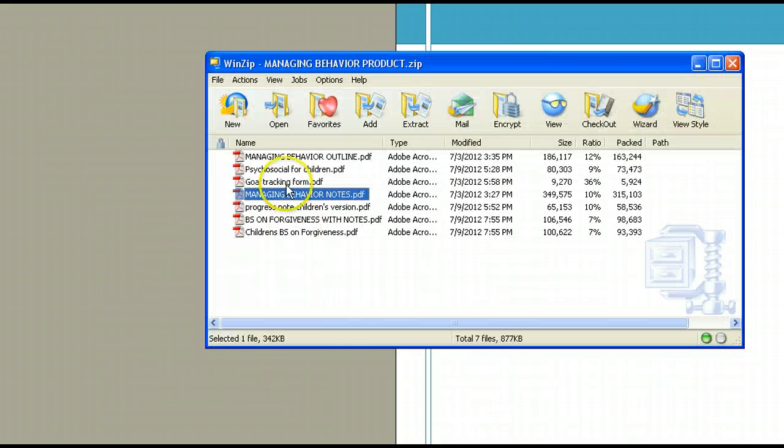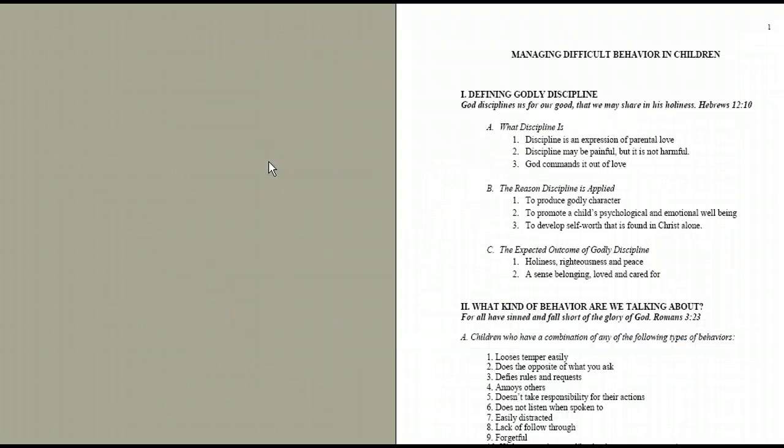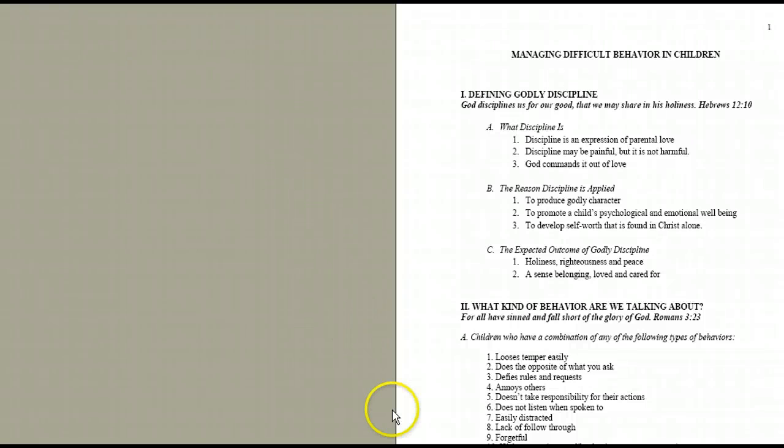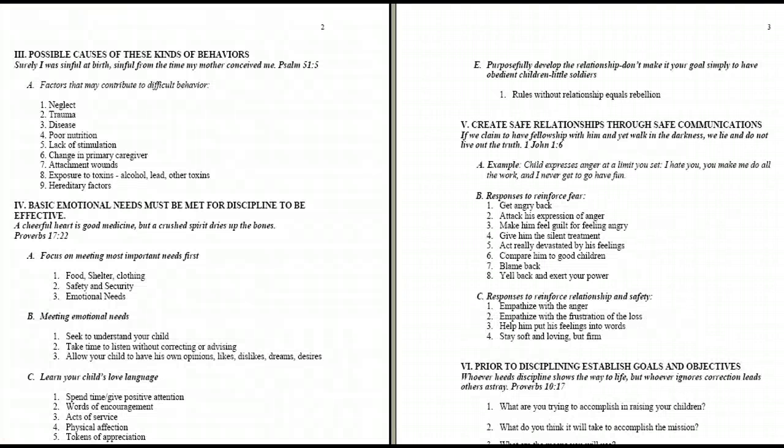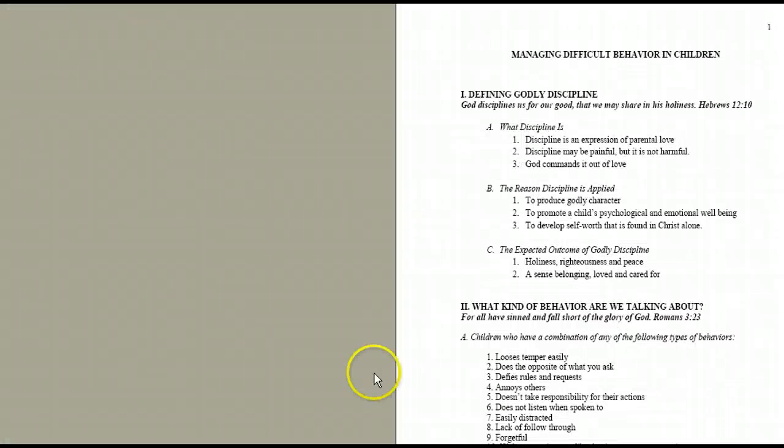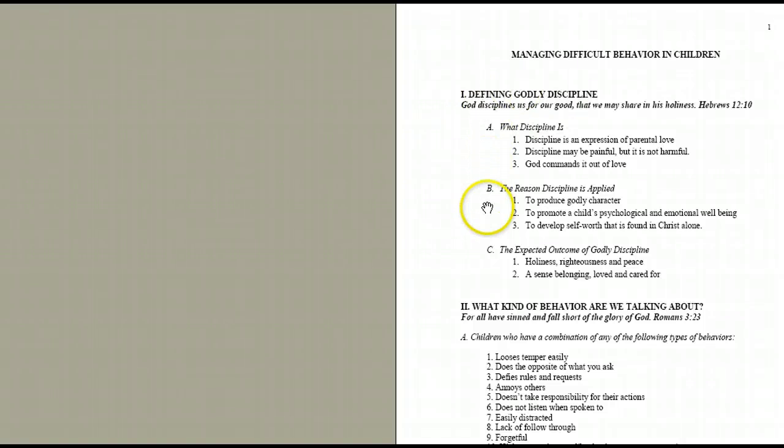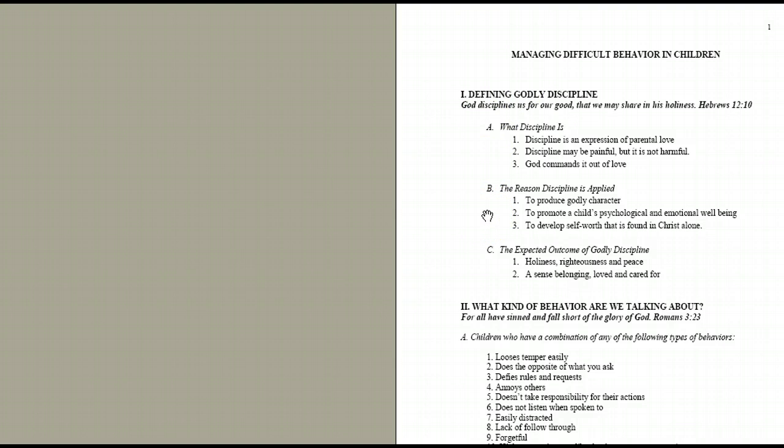The first tool I want to show you is the outline. It's Managing Difficult Behavior in Children, and there are 16 sections to this. It's an 11-page outline, perfect for giving to parents. The first section is Finding Godly Discipline, and this is foundational to helping Christian parents and caregivers train their children in the way they should go.